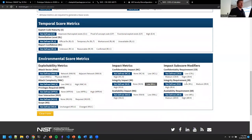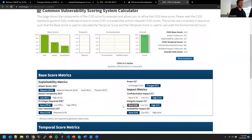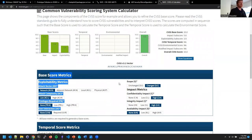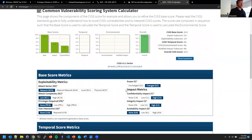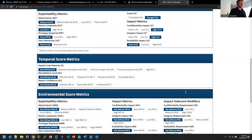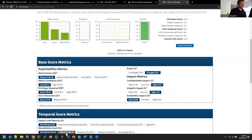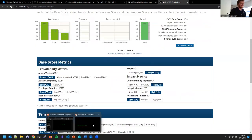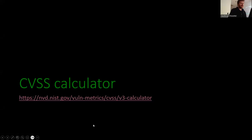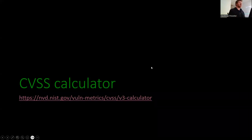There are a bunch of other items here that modify the base score, but we won't go into those. Anyway, that's the CVSS calculator.